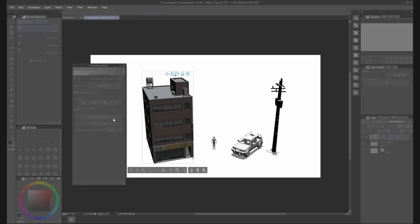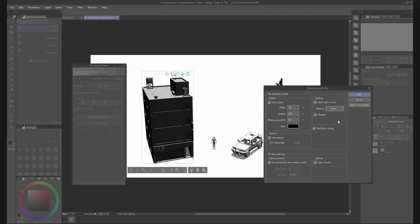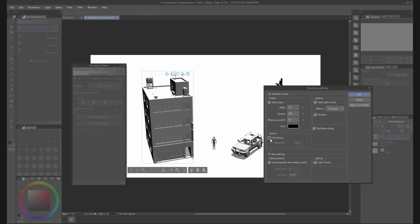From the rendering settings you can change the way how it looks when it's rendered and hide the texture, or even don't use the light source.